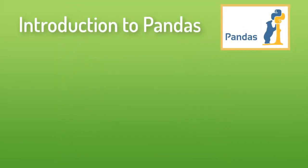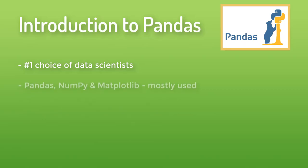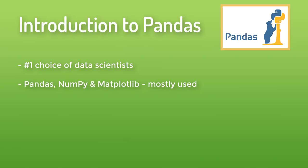Pandas is number one choice of data scientists. After Pandas we have NumPy and Matplotlib as most used Python packages by data scientists. Before Pandas there was not so much use of Python in data science, but after Pandas, Python is the first choice of data scientists.